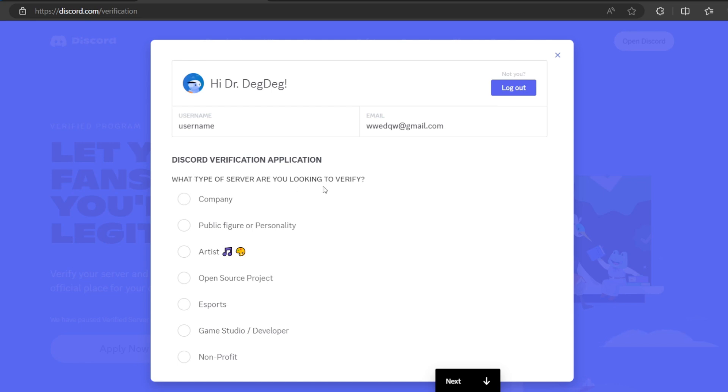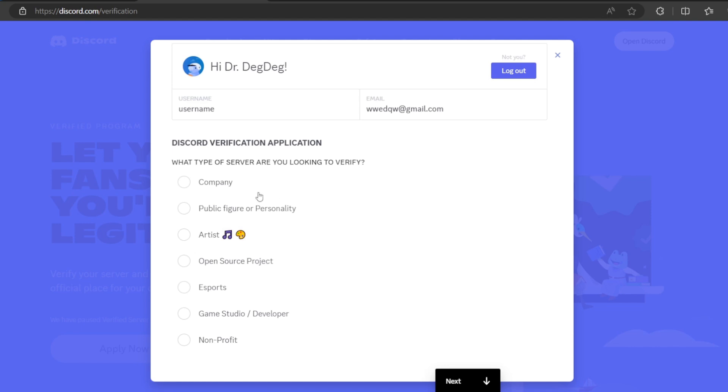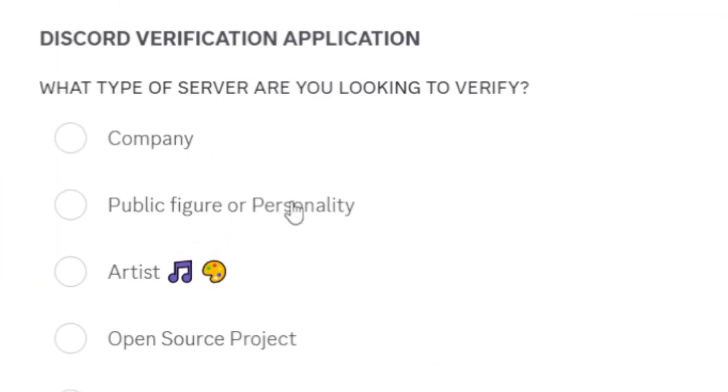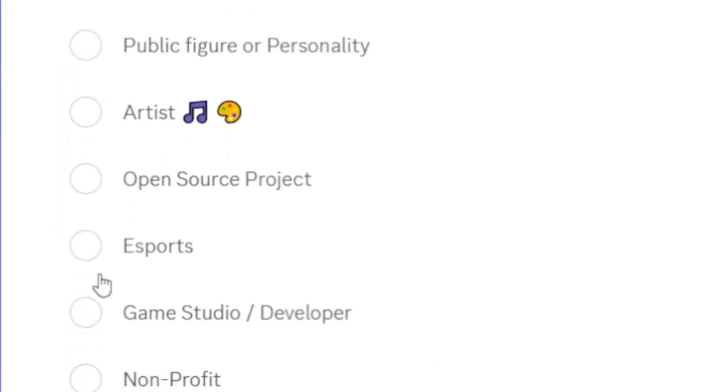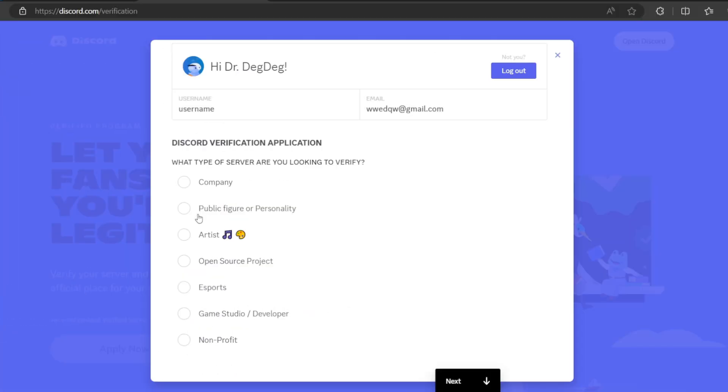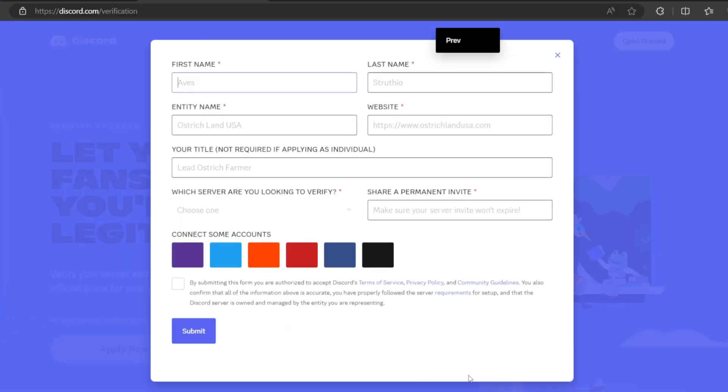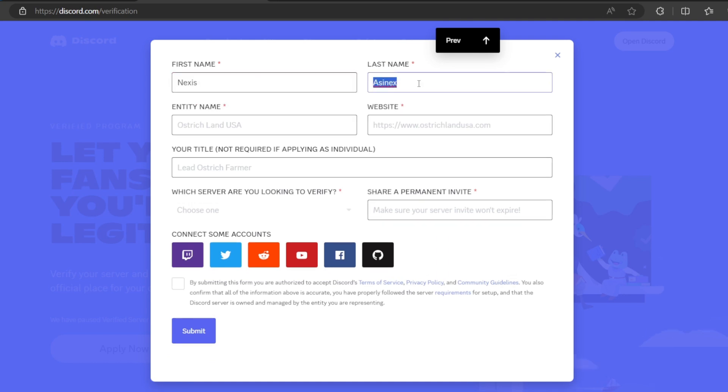So what type of server are you looking to verify? If it's a company, public figure, famous artist, open source project, esports, whatever. So for example, mine is public figure or personality, click on next. And then here you're going to type your personal information. As you can see, first name is annexes, and then the second is aznex. I'm not sure what this is, but anyway.